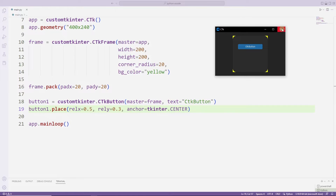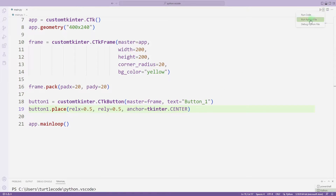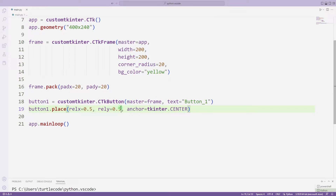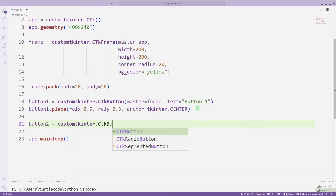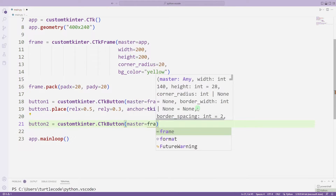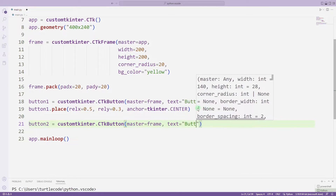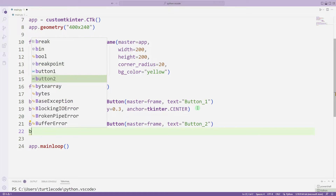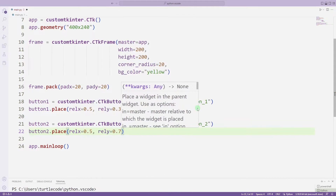This way you can create a button. Let's change the parameters sent to the function — I am changing the button name and position value. Now I am creating another button using the same method, synchronizing it with the frame as before, and adjusting its position.